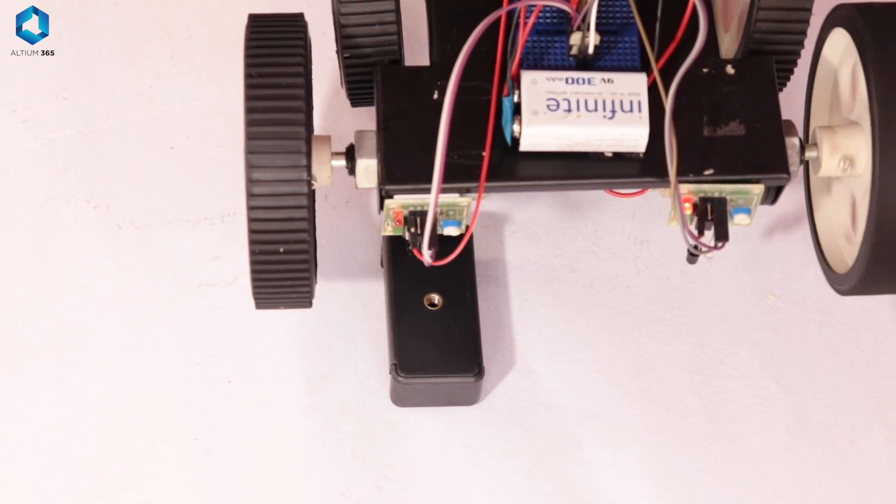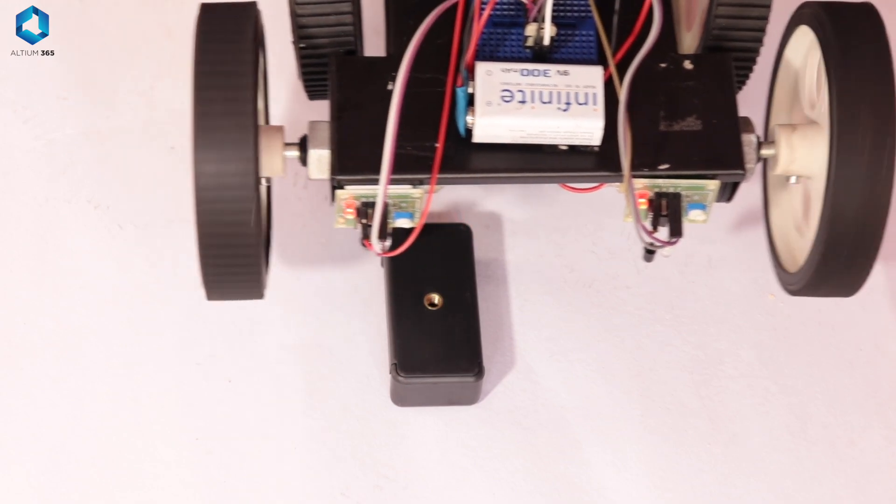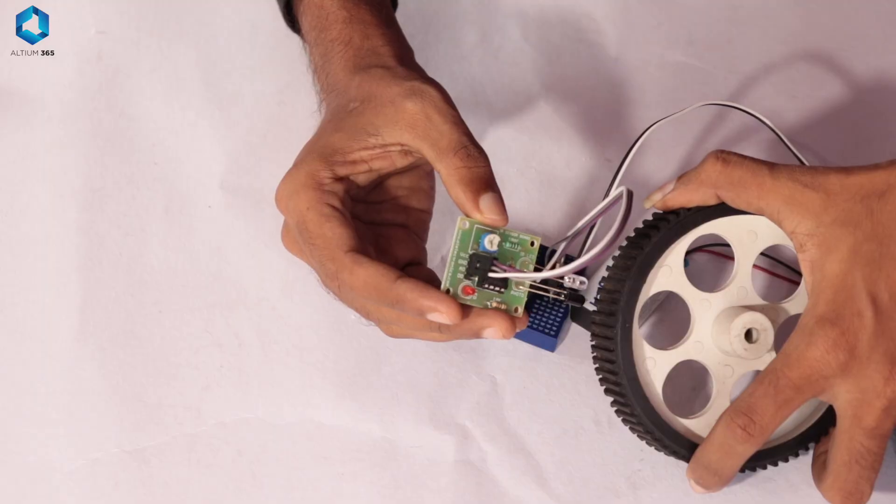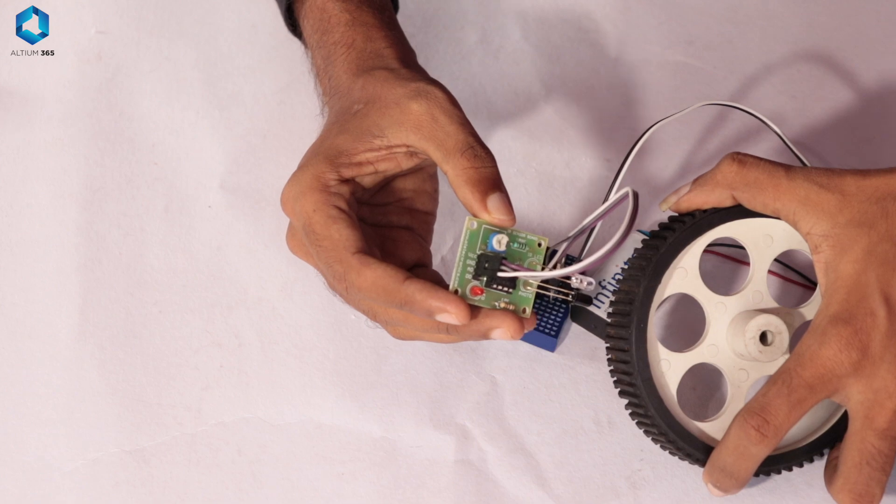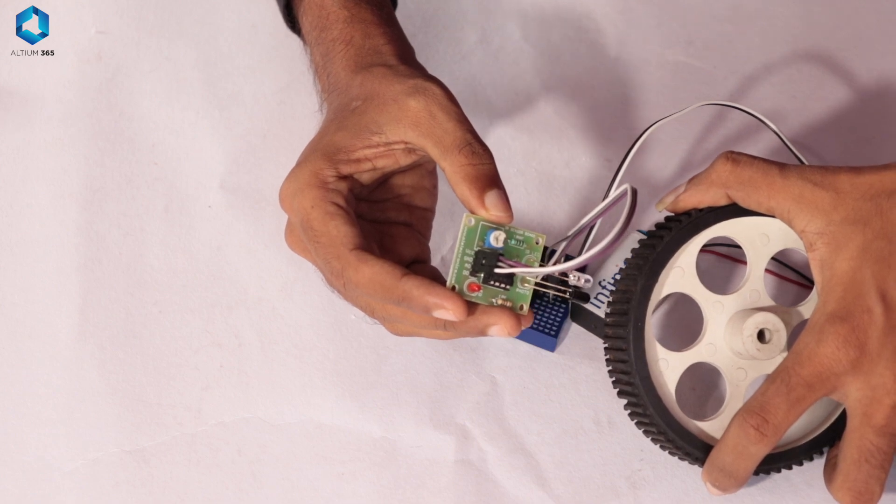You don't need any coding skills to make this one. Some basic electronics knowledge is enough. So let's get started.